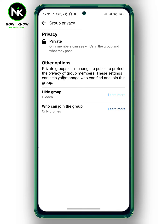Here it says only members can see who's in the group and what they post. Private groups can change to public, but this is restricted to protect the privacy of group members. Importantly, once you set your group to private, you can't make it public again — this is not allowed due to group members' privacy.